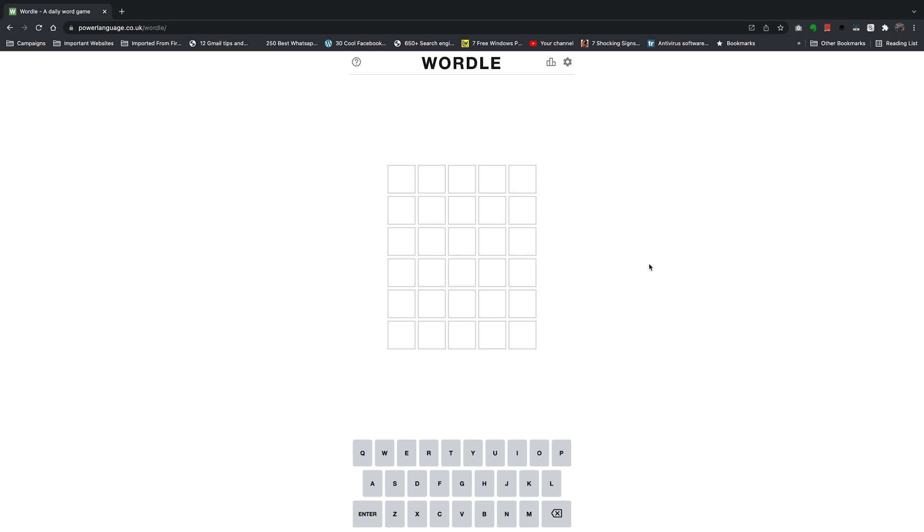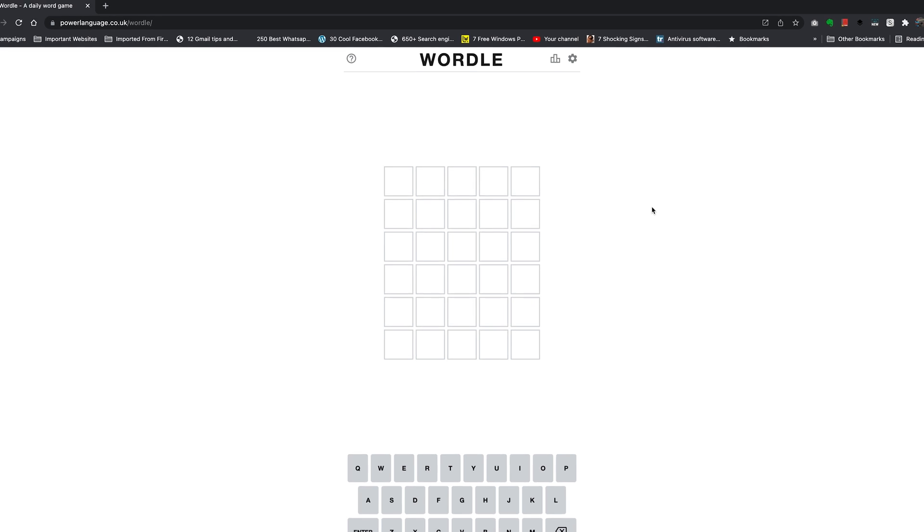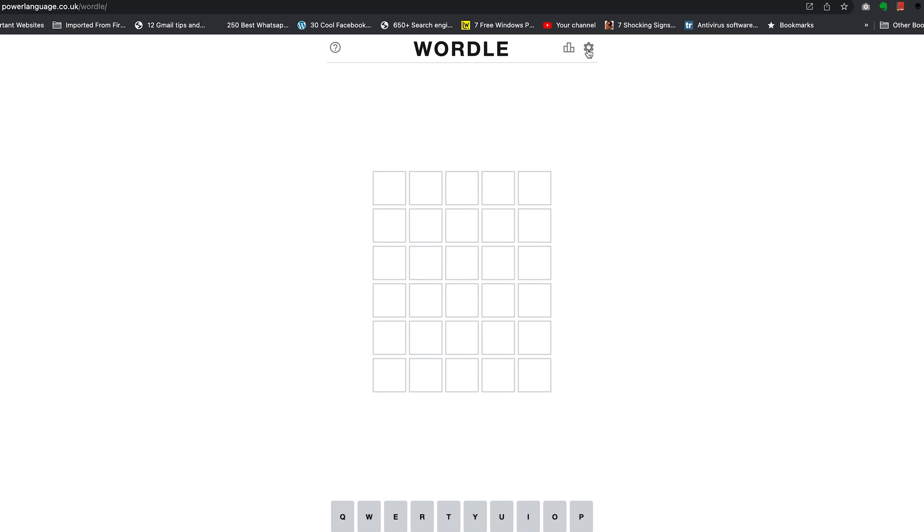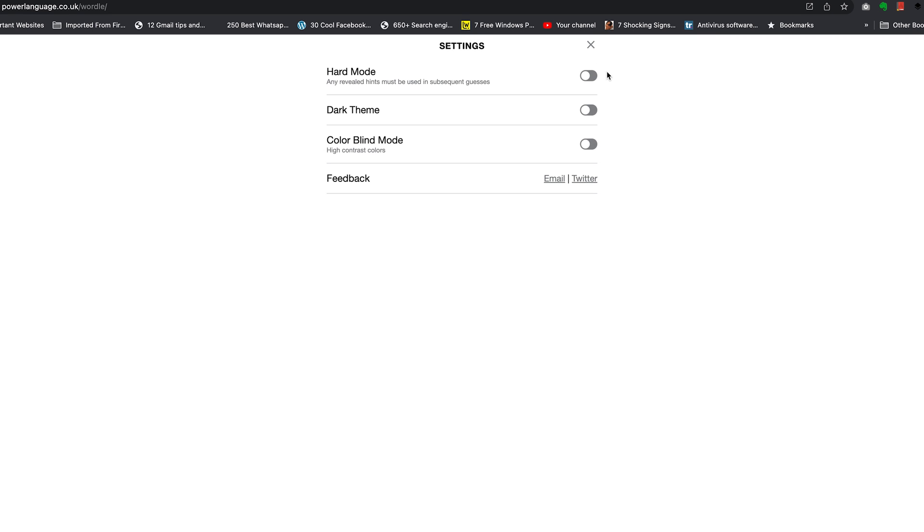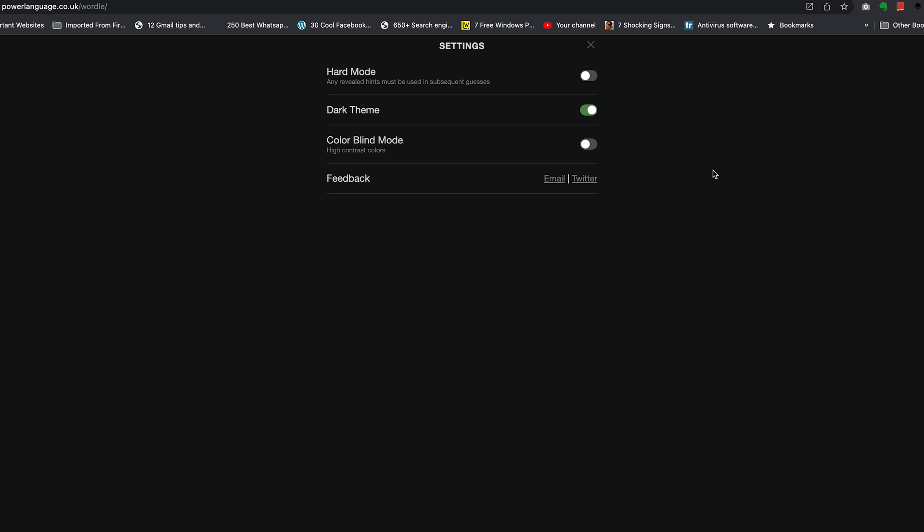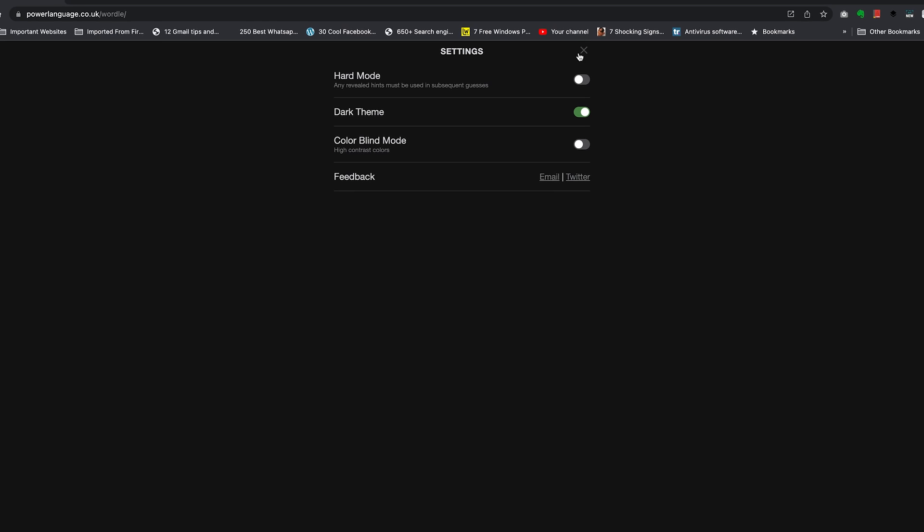To do that, simply go to the Wordle game page and right here you should see this settings wheel icon. That's what you want to click on and a menu will pop up. You should see dark theme and a toggle button that you can simply click on once and that should turn everything into dark mode.